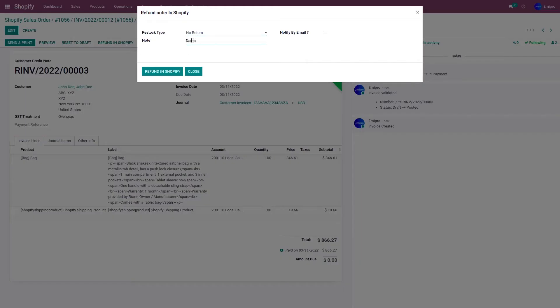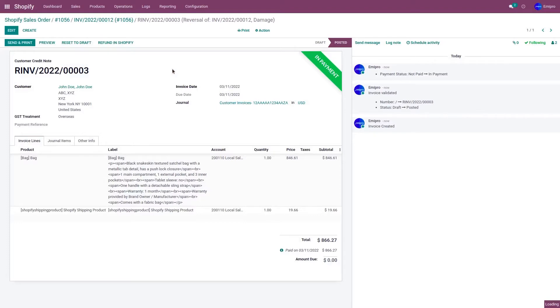Provide a note and click on refund in Shopify. This is going to refund the order in Shopify store.